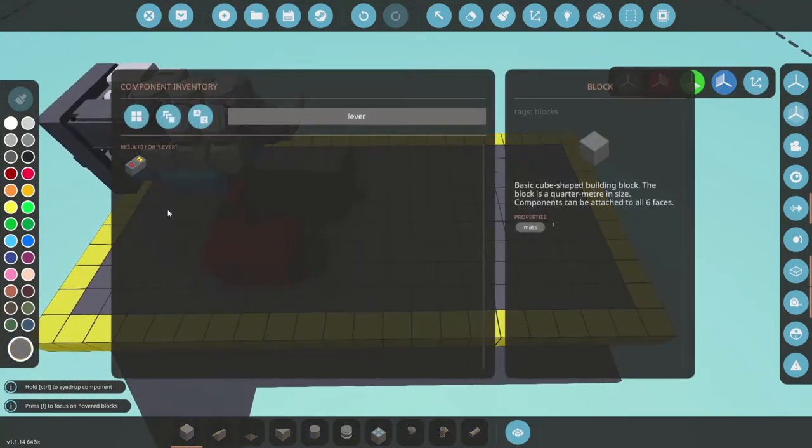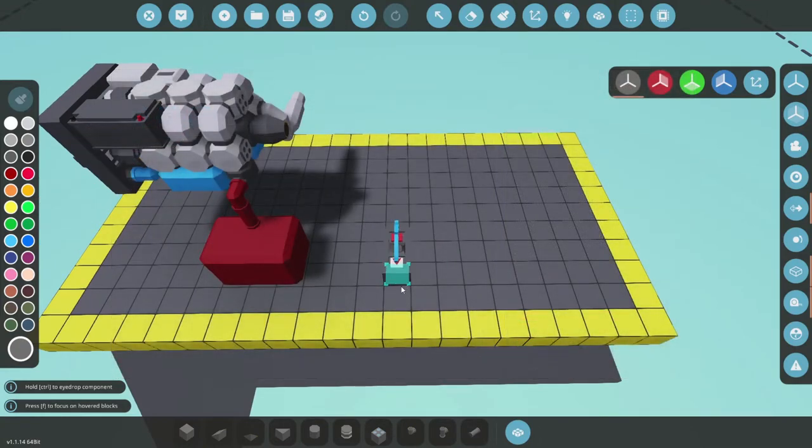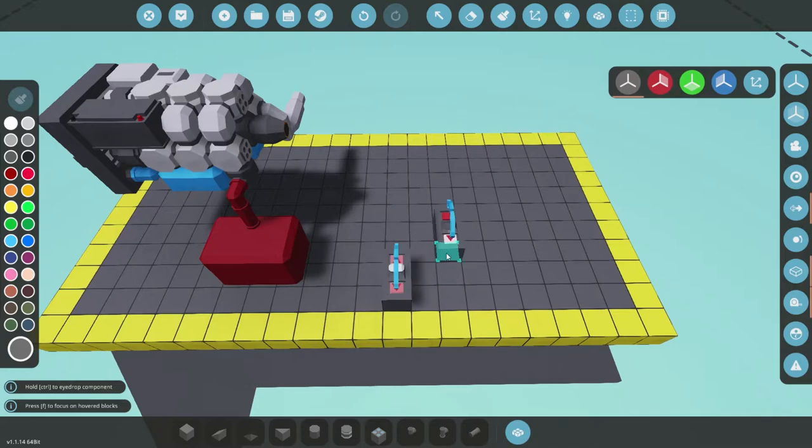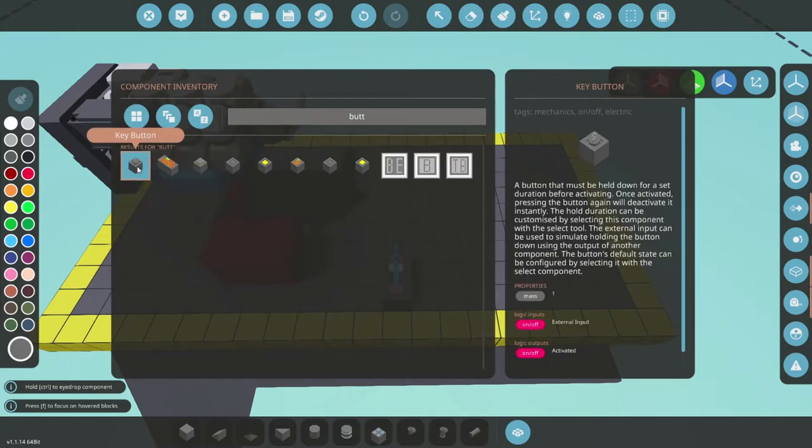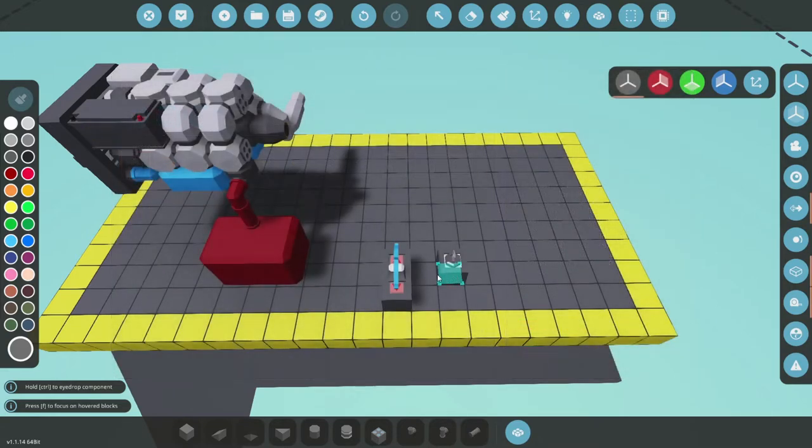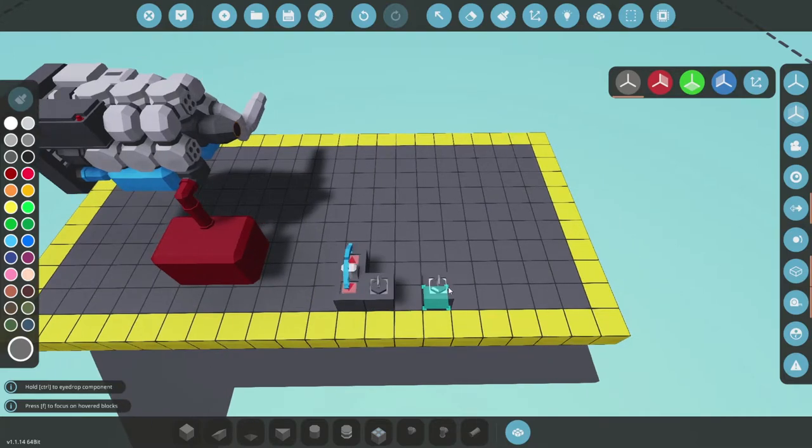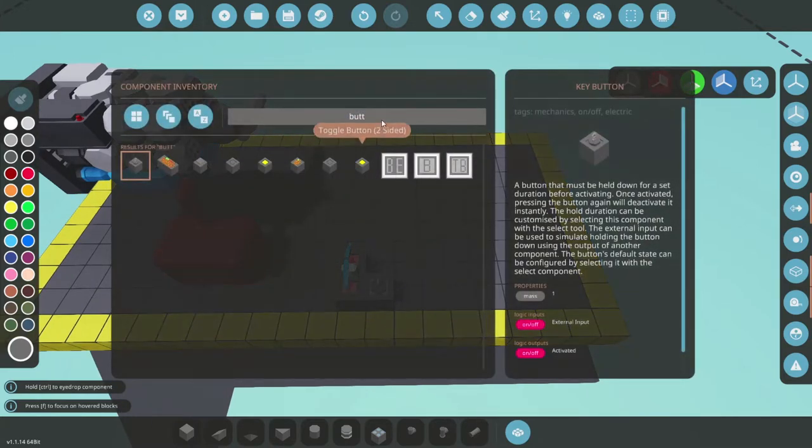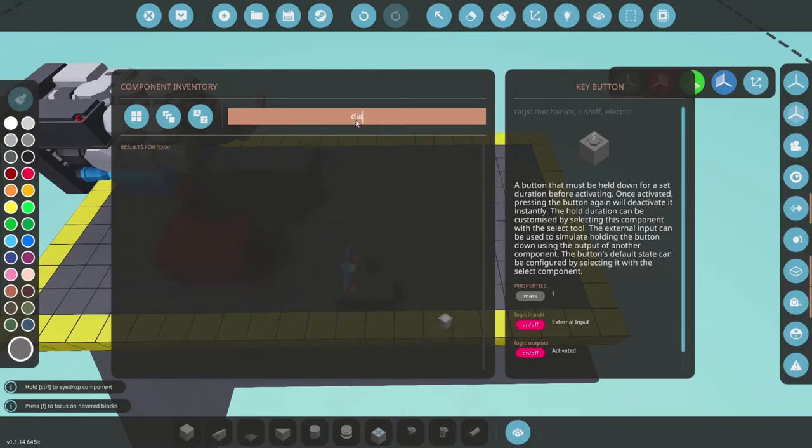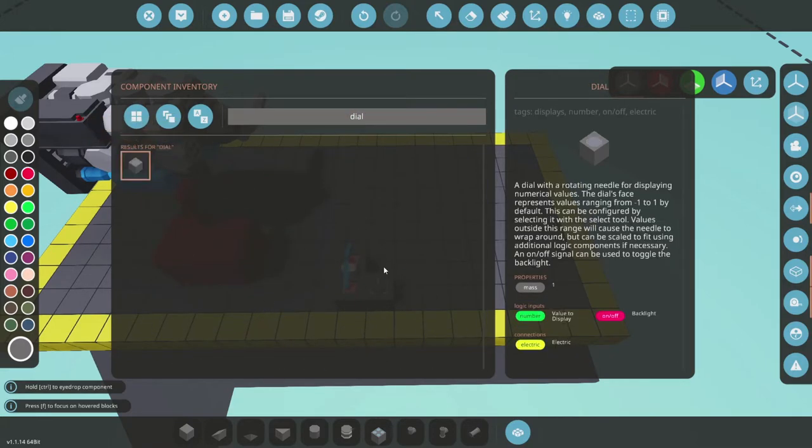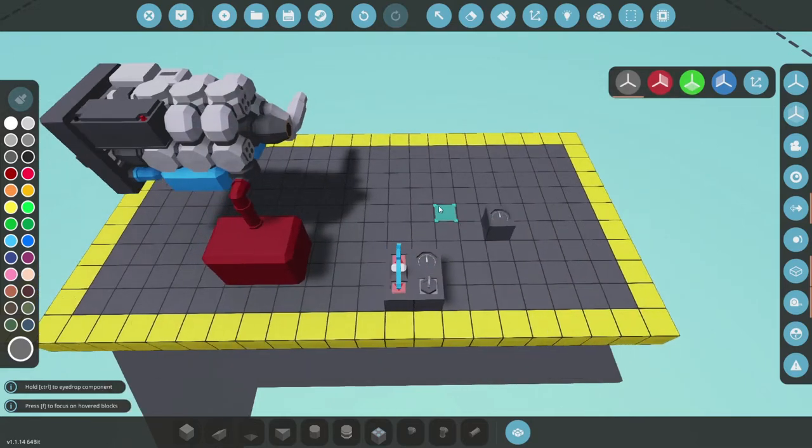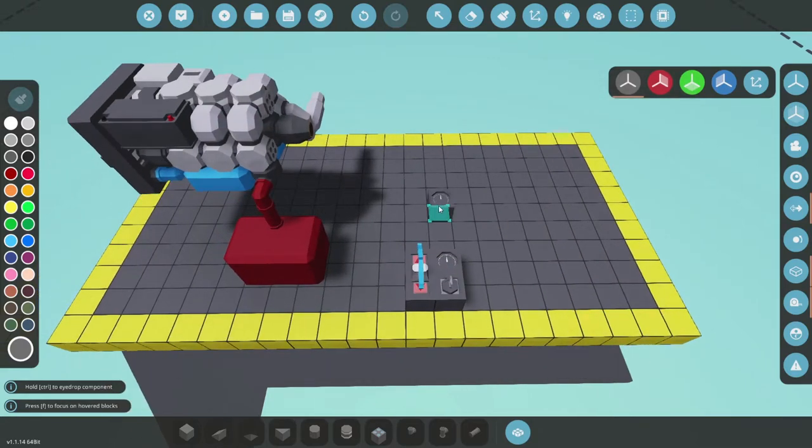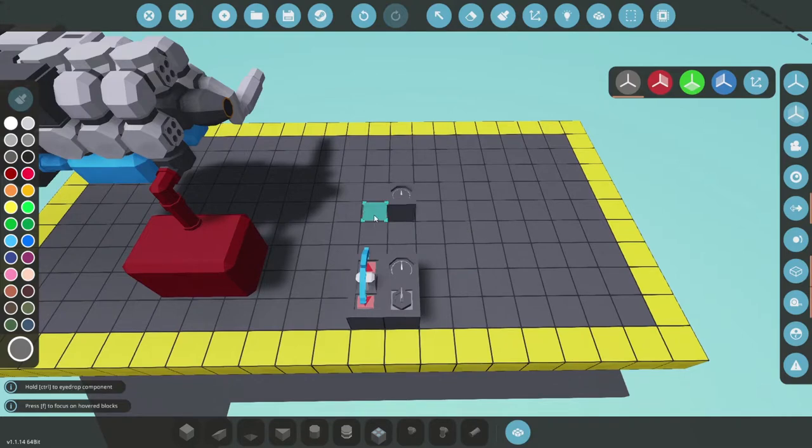First I show you the most simple setup with just a throttle lever and a key button. Also let's add a dial for RPS. There we go.